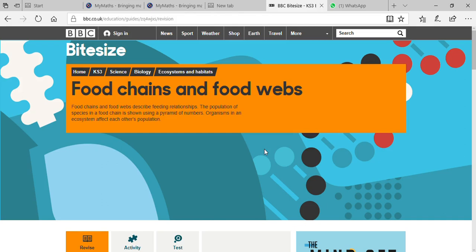Today's topic is food chains and food webs. A food chain describes the feeding relationship between all types of animals, human beings, and all living organisms — essentially who would like to be at the top and who would like to be at the bottom.